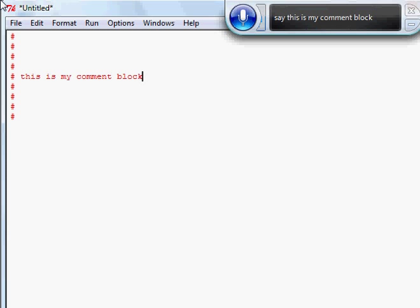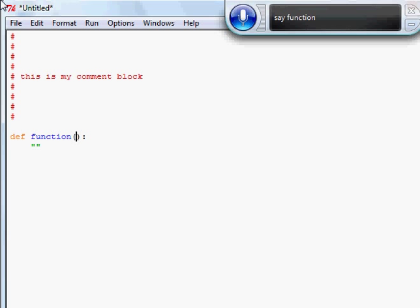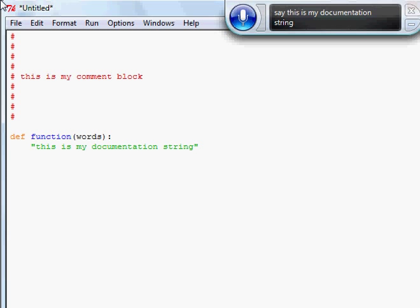Doc add. Insert function. Say function. Say words. Down left. Say: this is my documentation string. End, enter. Say print words.